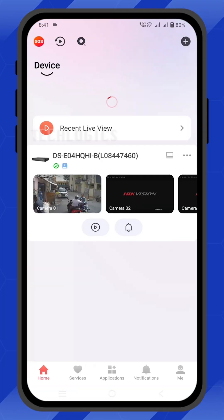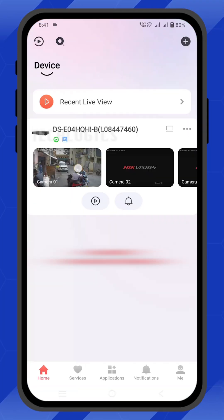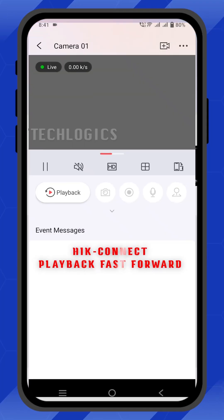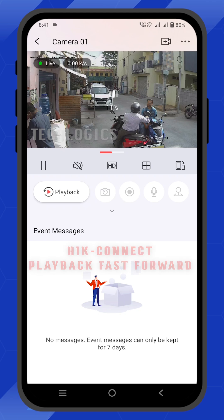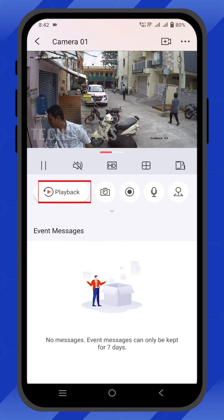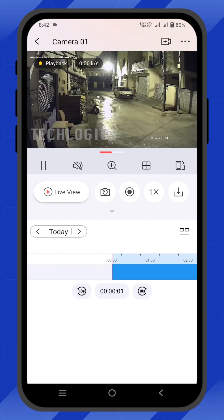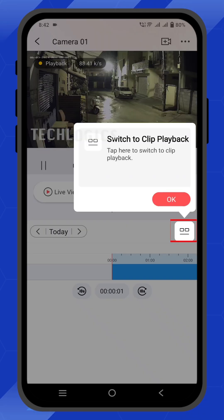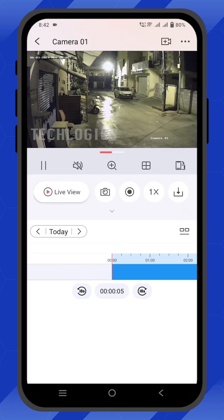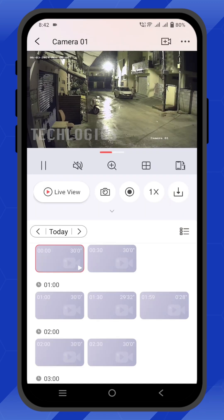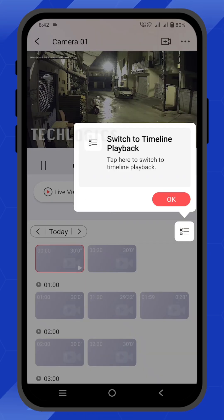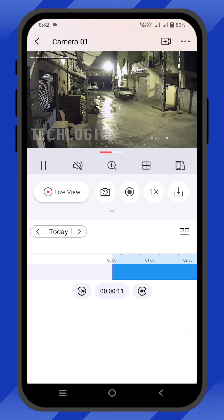In the latest versions of HIC Connect, version 6 and above, the app provides advanced playback features, including both fast forward and slow forward options. Open the HIC Connect app and select the device and camera you want to review footage from. Tap on the playback option to access the recorded videos.